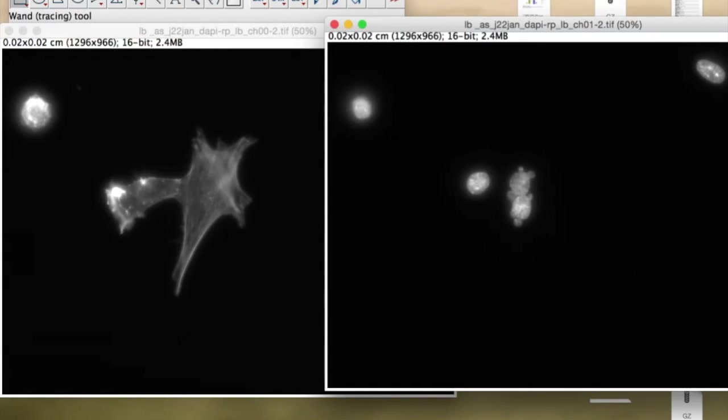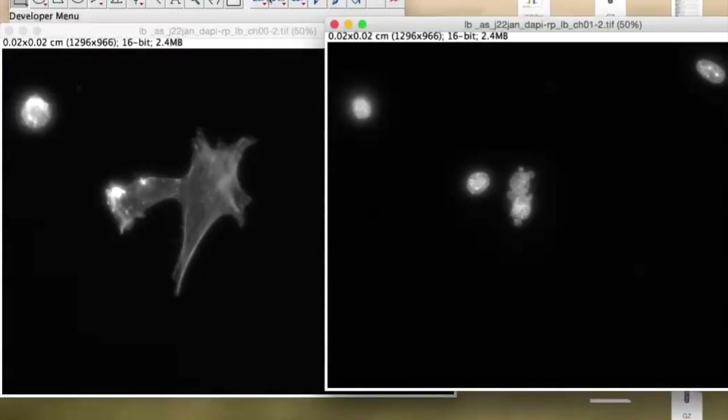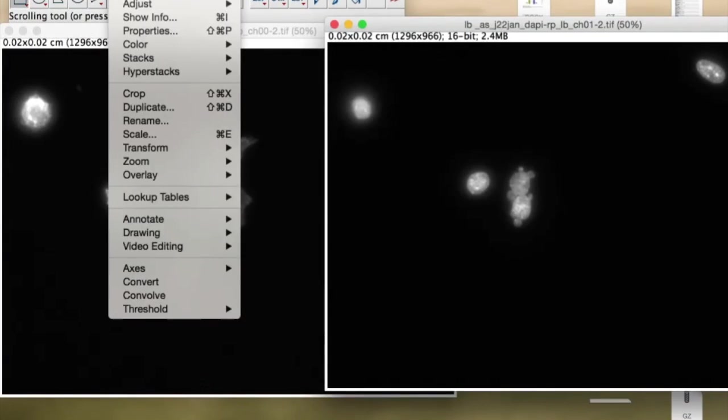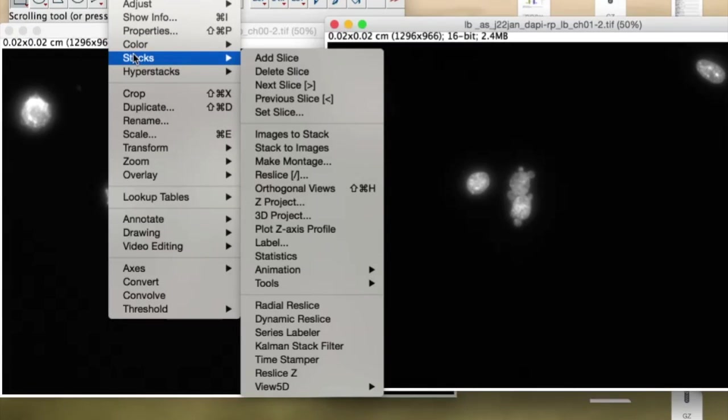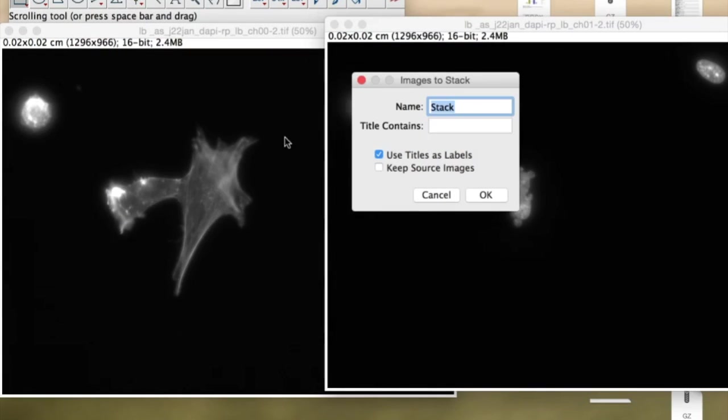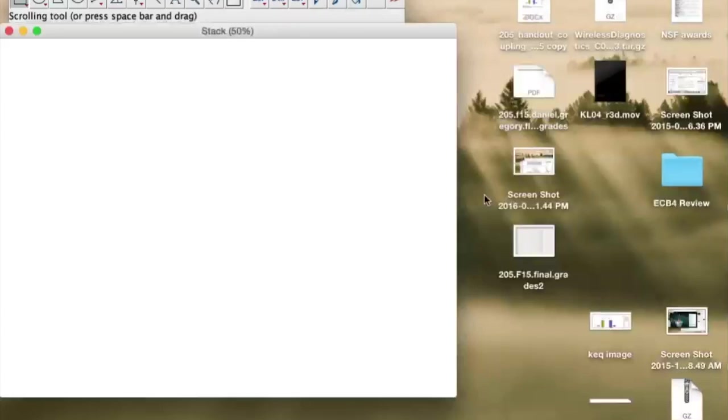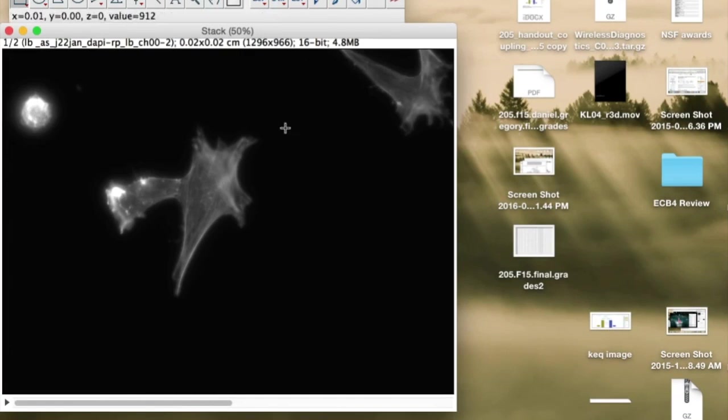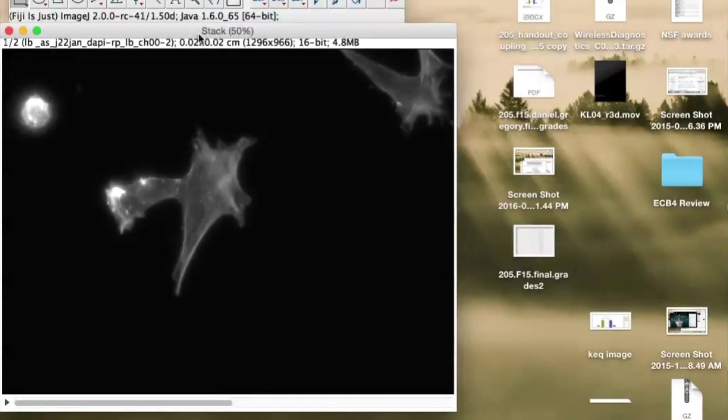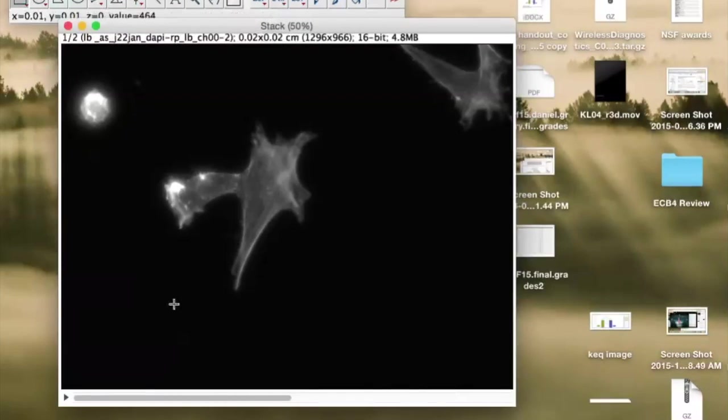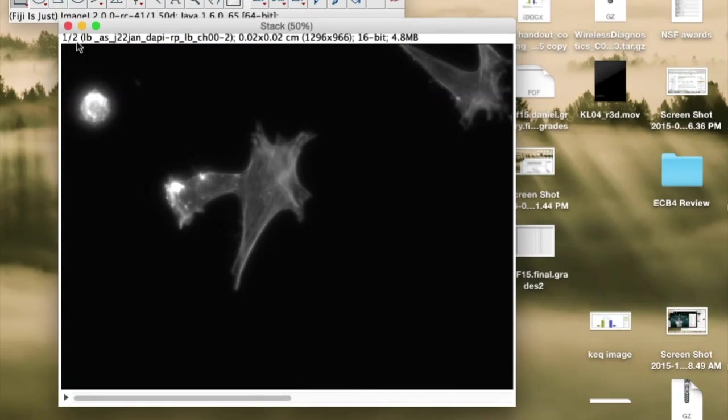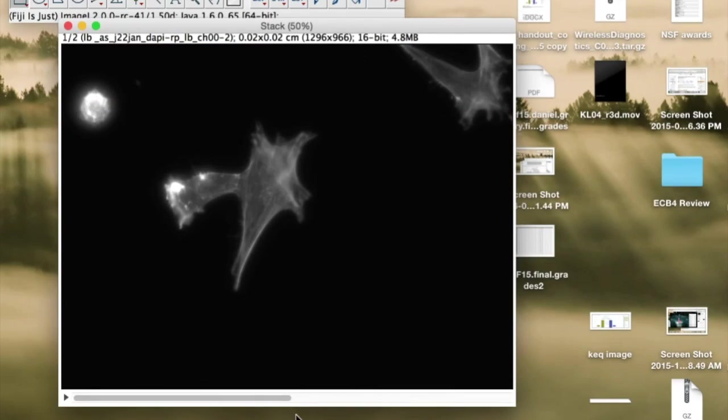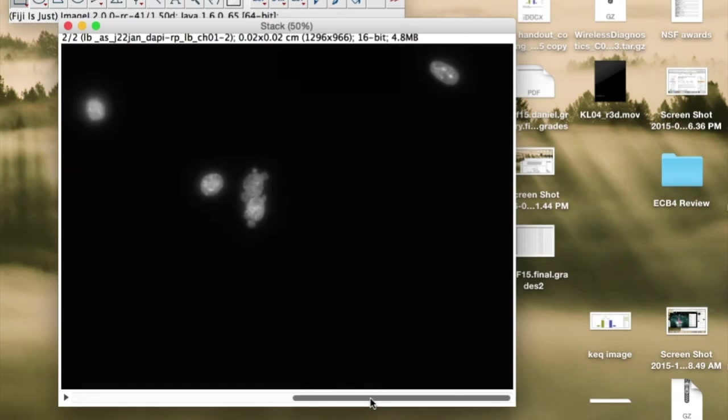So to make a stack, you want to go to Image, Stacks here, and then Images to Stacks, and we'll just call it a stack. So what we have here is a stack. It's the first of two images in the stack. There's the Rhodamine channel, there's the DAPI channel.